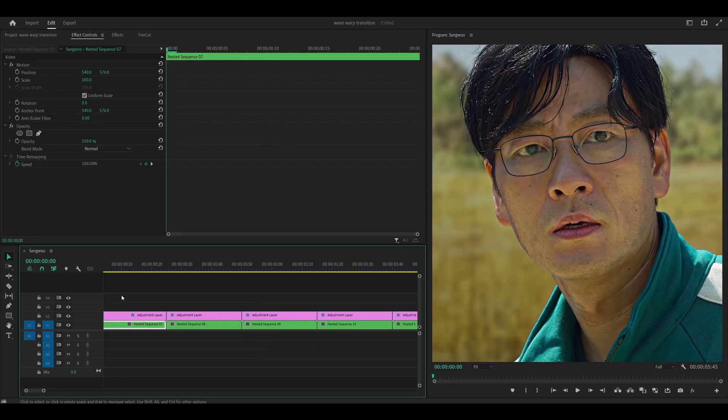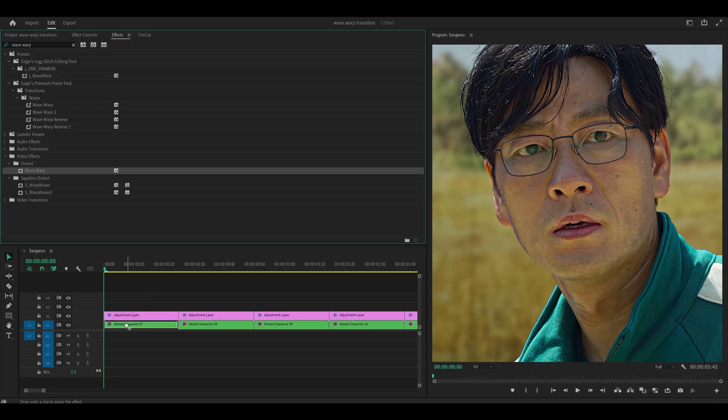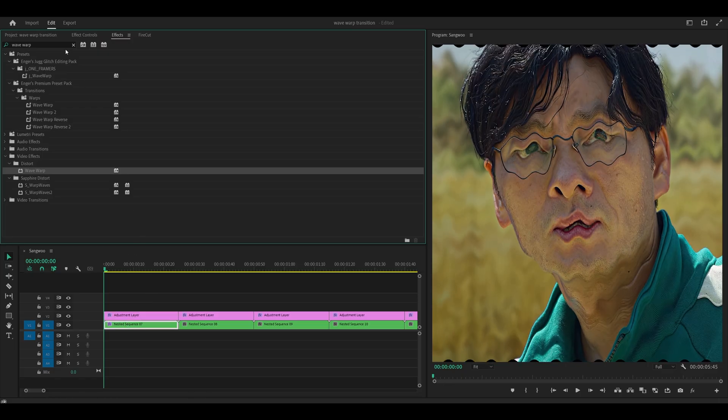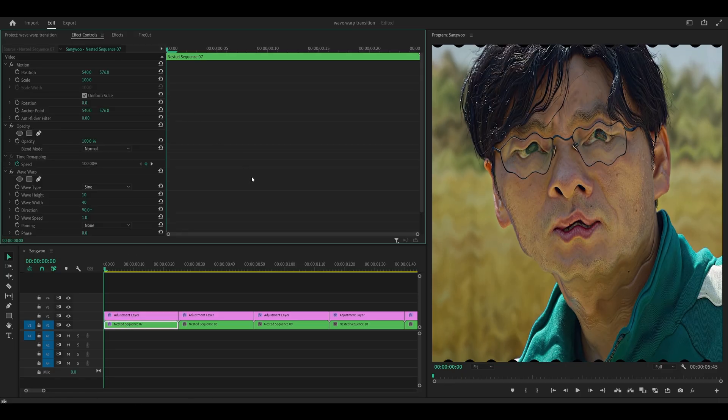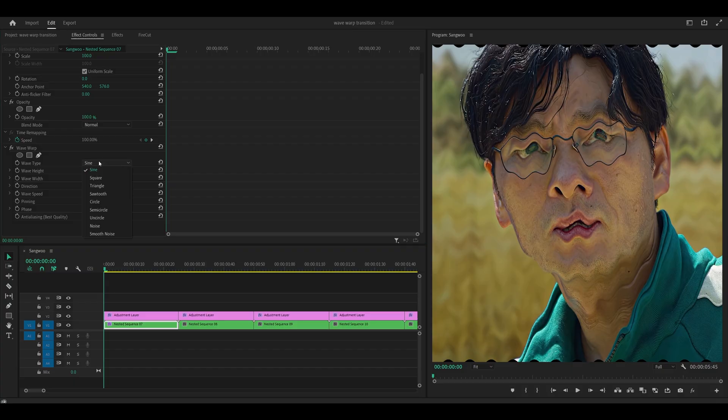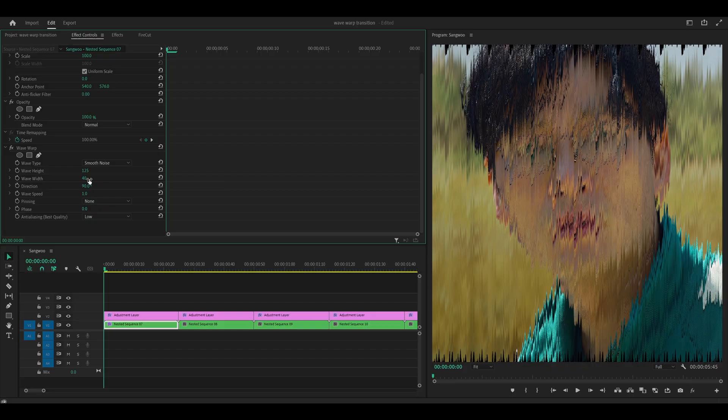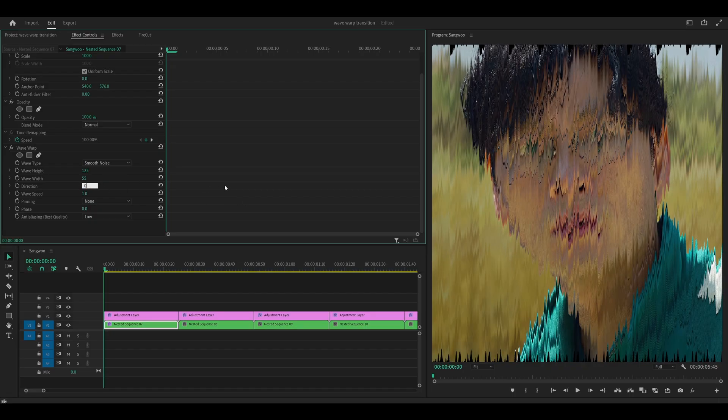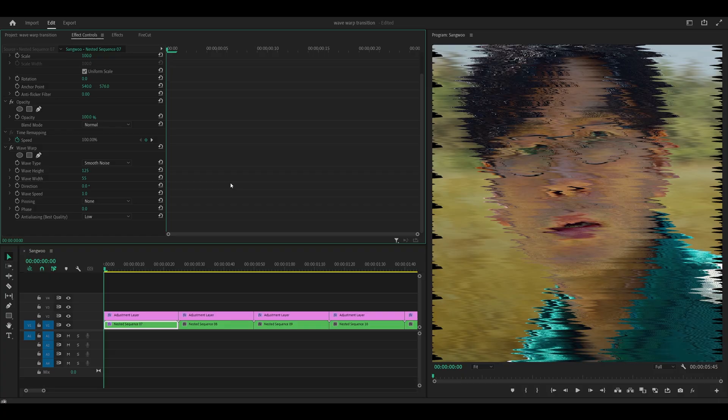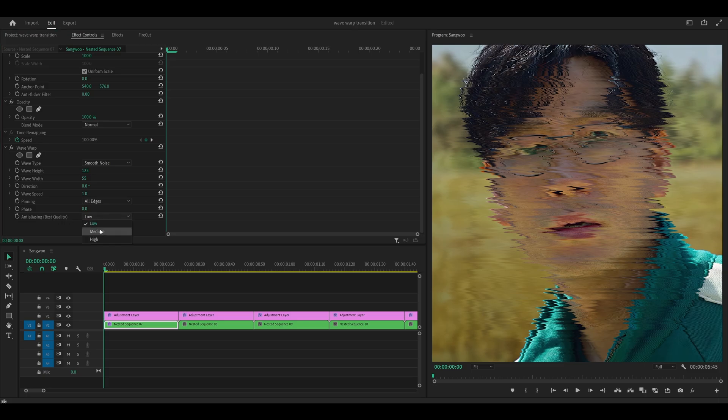And then what I'm going to do is search for wave warp. So this one right here, I'm going to add it onto my clip directly. And all you need to do is just copy my settings. So the first one is the wave type. You want to set this to smooth noise. And the height you want to set to 125. The wave width should be set to 55. And the direction should be zero. The wave speed, leave that at one. The pinning should be all edges. And the anti-aliasing should be set to high.